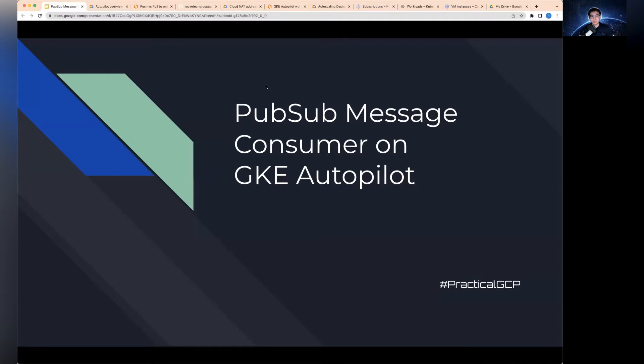Hello everyone, welcome to Practical GCP. So today I would like to showcase some experiments I've done on deploying a PubSub message consumer on a GKE autopilot cluster.